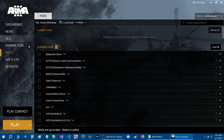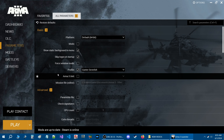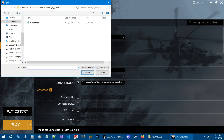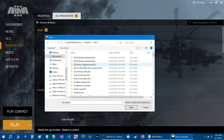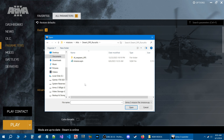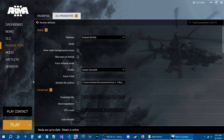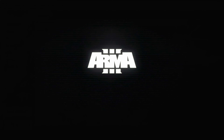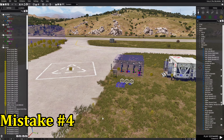Instead of loading your mission through the main menu, you can do it right through the launcher. Go to the Parameters tab, under Basic Parameters scroll down to where it says 'Mission File Editor' and check that box. Click the browse button, search for your mission, find the mission.sqm, hit Open, and that sets up the launcher to load your mission. Then just hit Play and the game will take you straight to your mission.